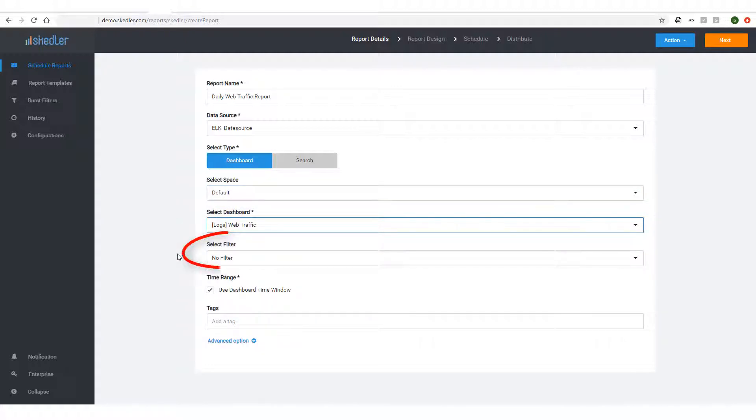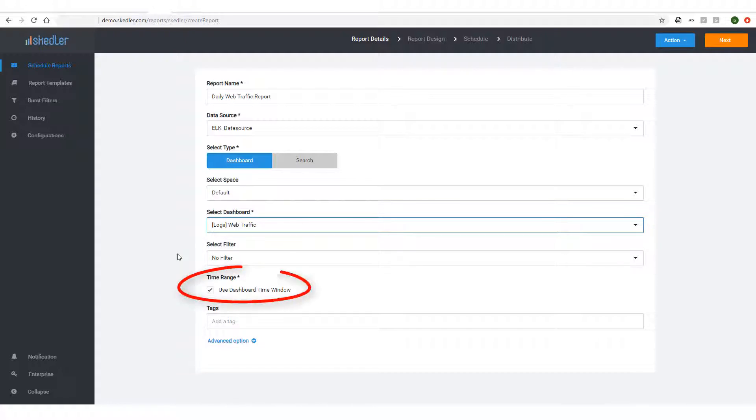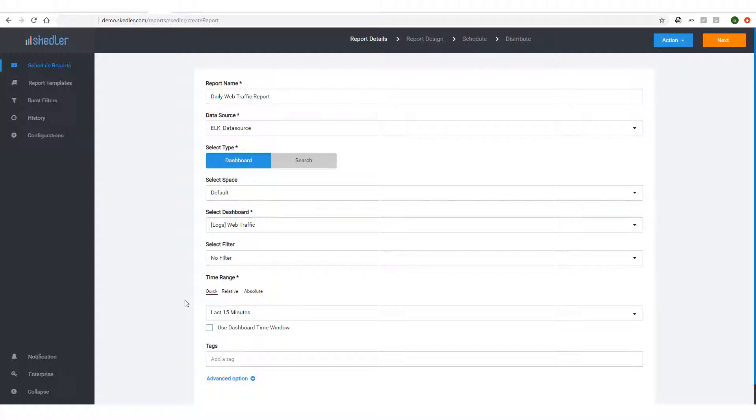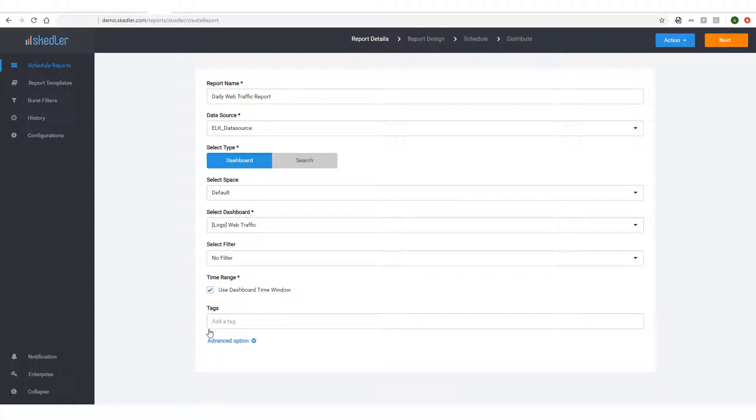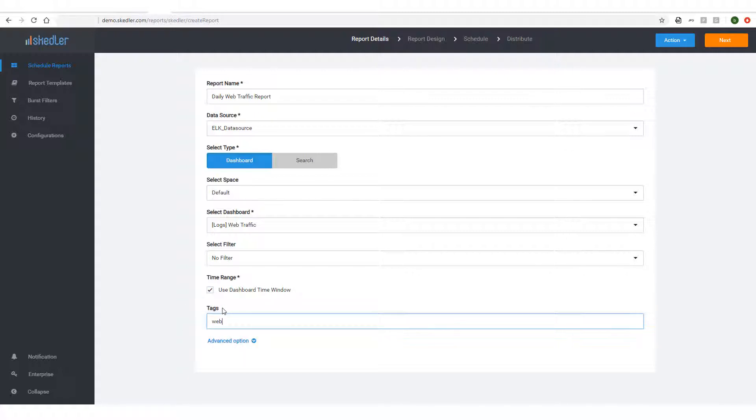If needed, I could choose a filter, but I'll leave this as No Filter. For Time Range, I'll use the Dashboard Time window, but if I uncheck this, I could configure my own time window. Finally, I can add a tag to classify the report. To proceed to the report design step, I'll click Next at the top.